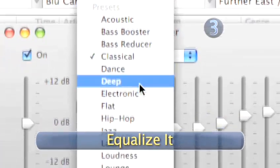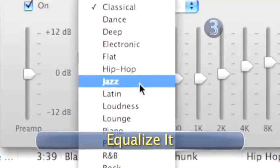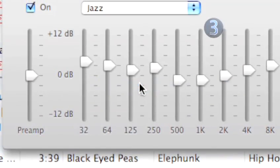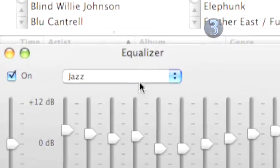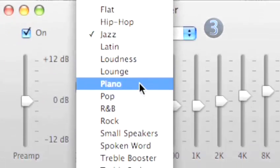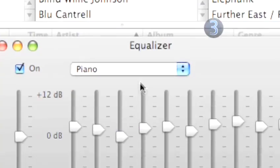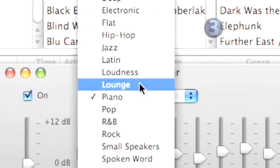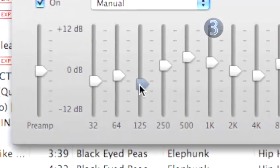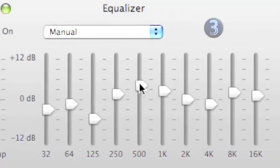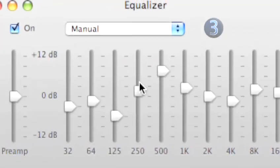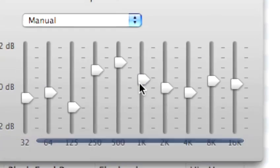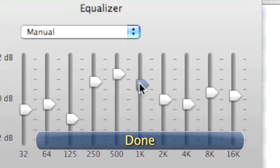Step 3: Equalize it. Click on the drop-down menu and you can select from a variety of musical genres, and iTunes will automatically set the levels. If you want to get crazy and play DJ, go ahead and use the sliders on the Equalizer to set the levels to your tastes. Done.